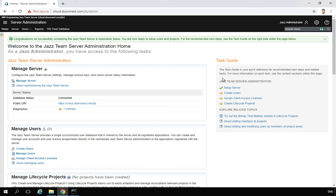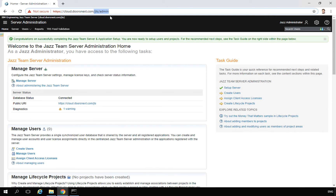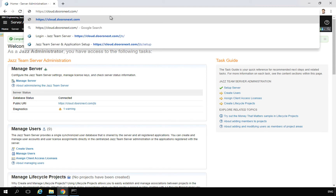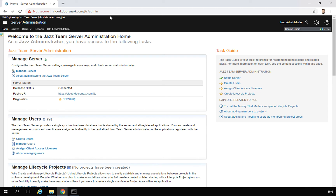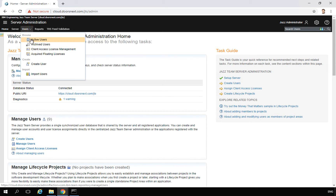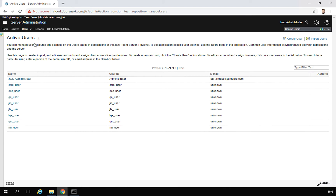We will start by adding some users to our platform. After you log in as a Jazz administrator — the user you created during the setup — you should go to the Jazz Team Server. To do that, add slash JTS after your configured domain. This opens exactly this screen when you are a Jazz administrator. Then click Users.